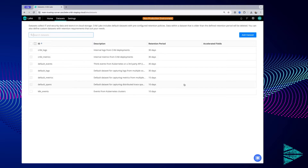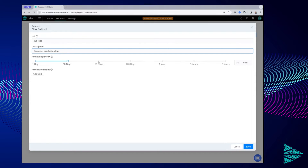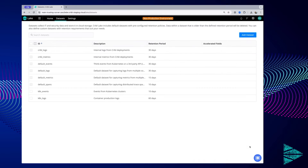We ship with a number of default datasets out of the box to help you get started. Here you can see I've already added one of my own datasets to capture events coming from a Kubernetes cluster. In that same cluster, I also have logs which I need to capture for my application team, coming from containers running inside of a Kubernetes environment. I'm going to keep this data for 60 days, just in case my team needs to go back and analyze information from a particular day. Once you save your dataset, it's now ready to use inside of the rest of your Cripple products.